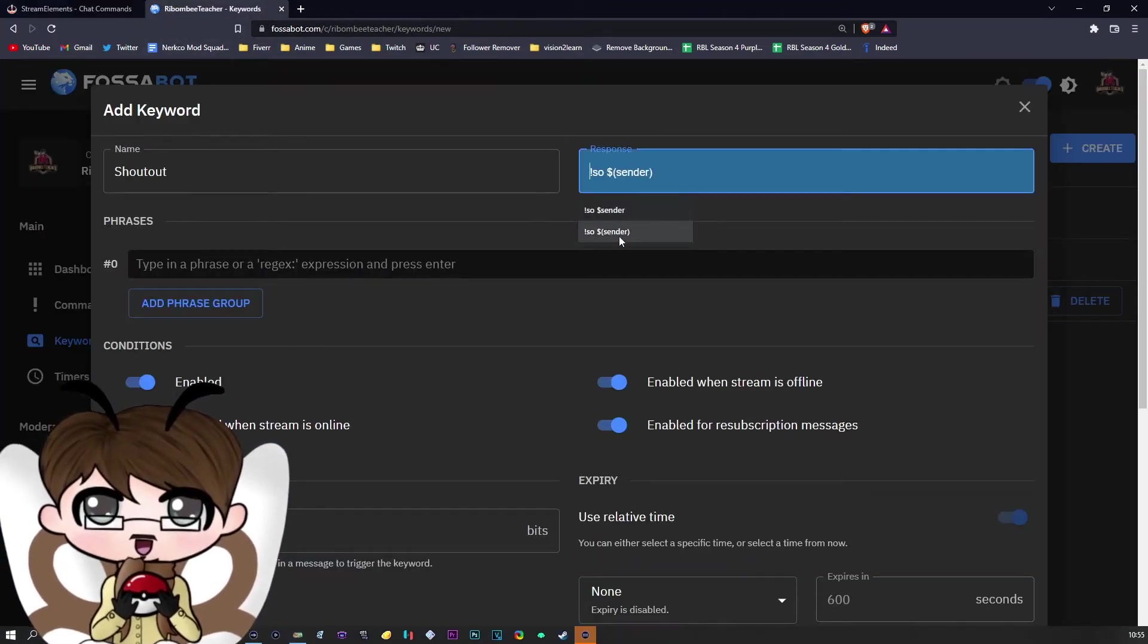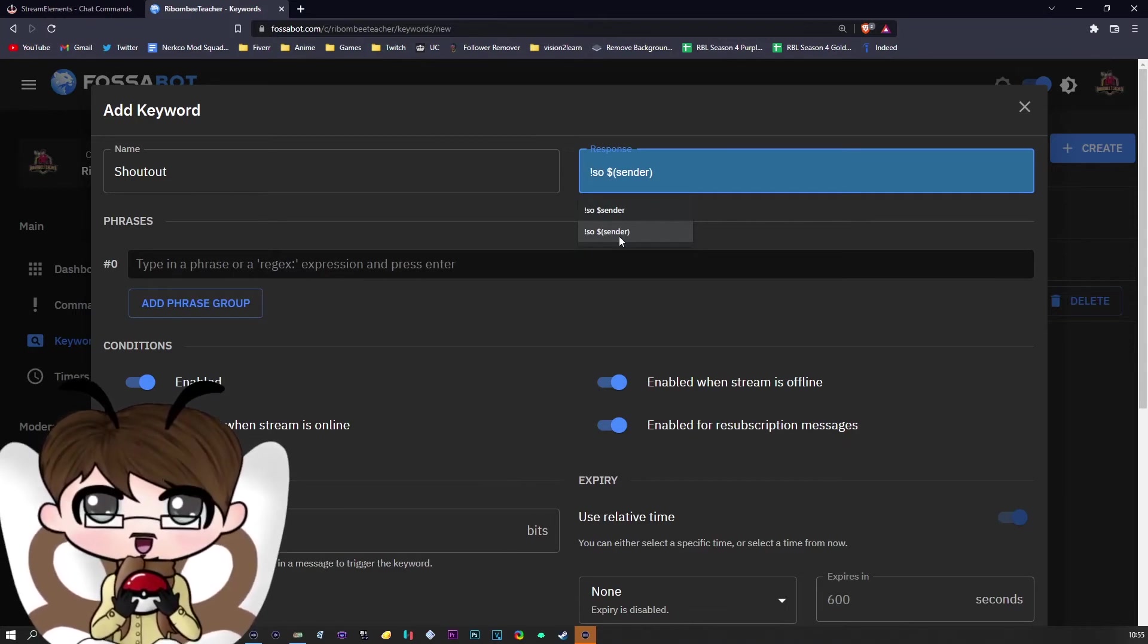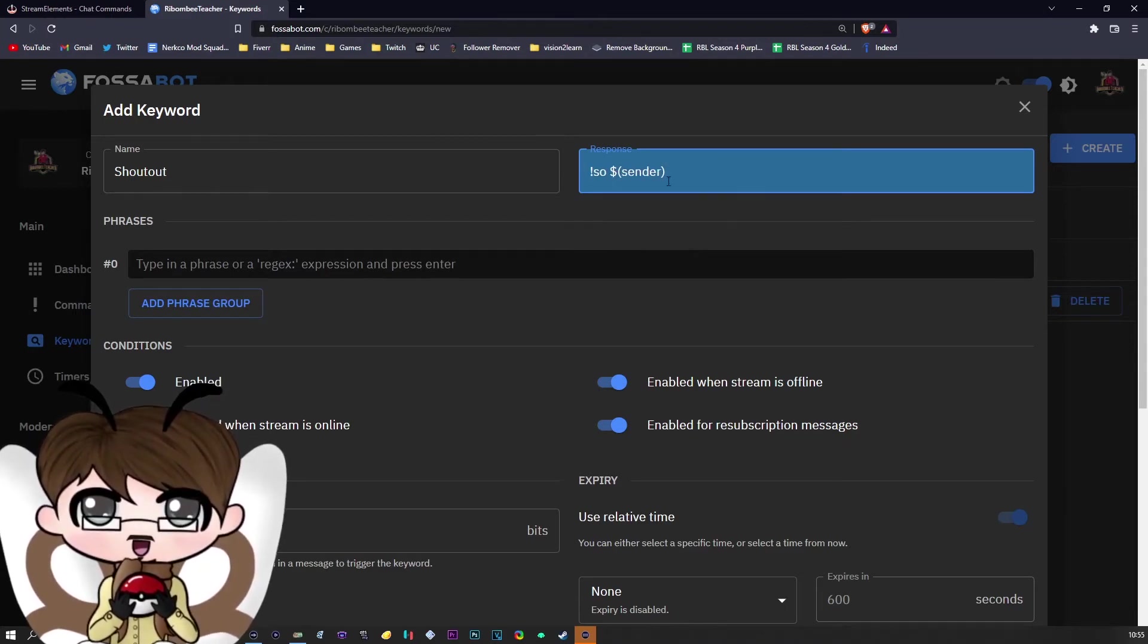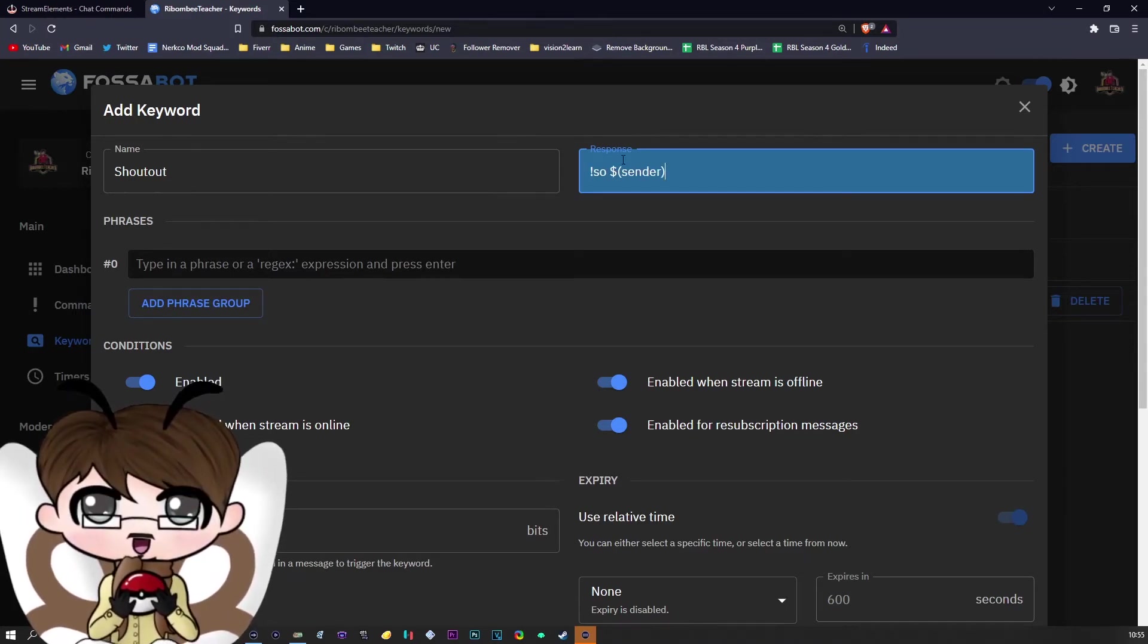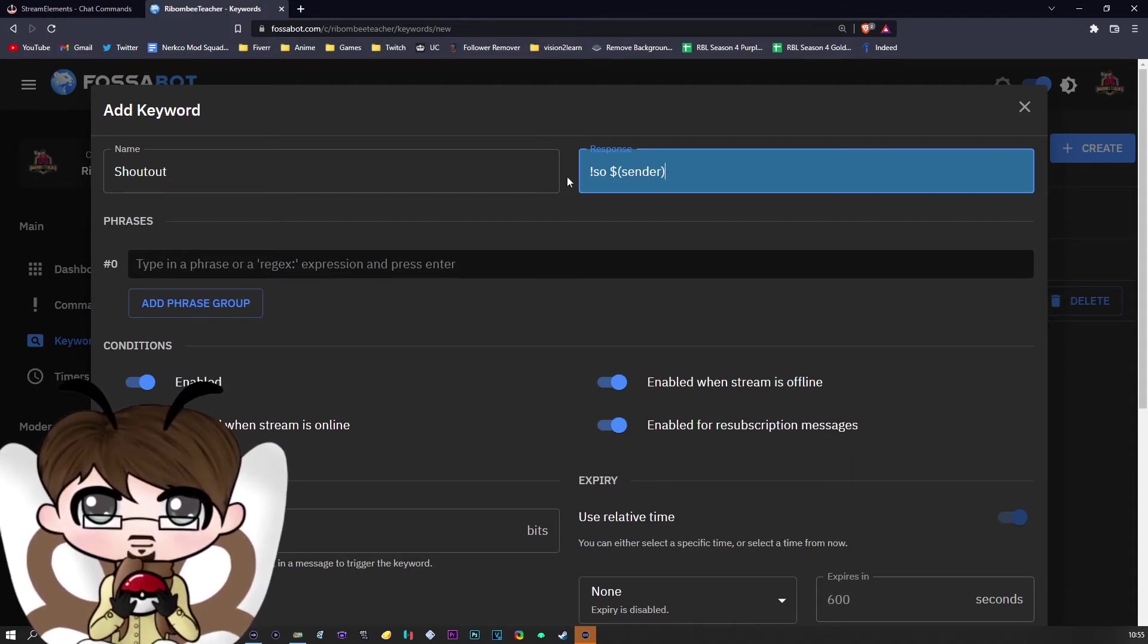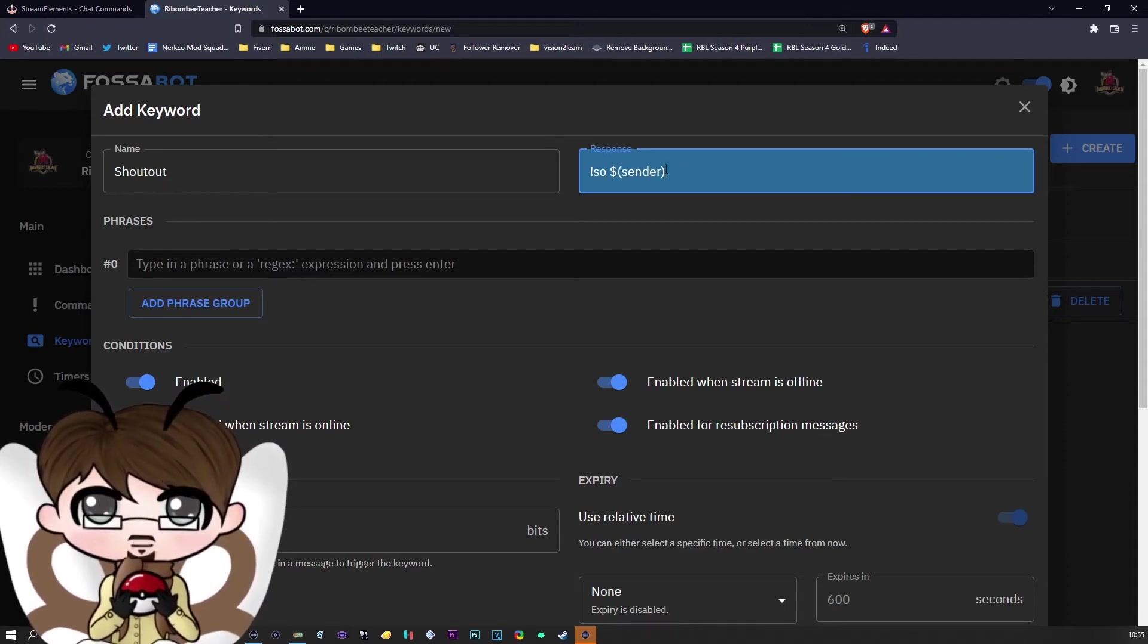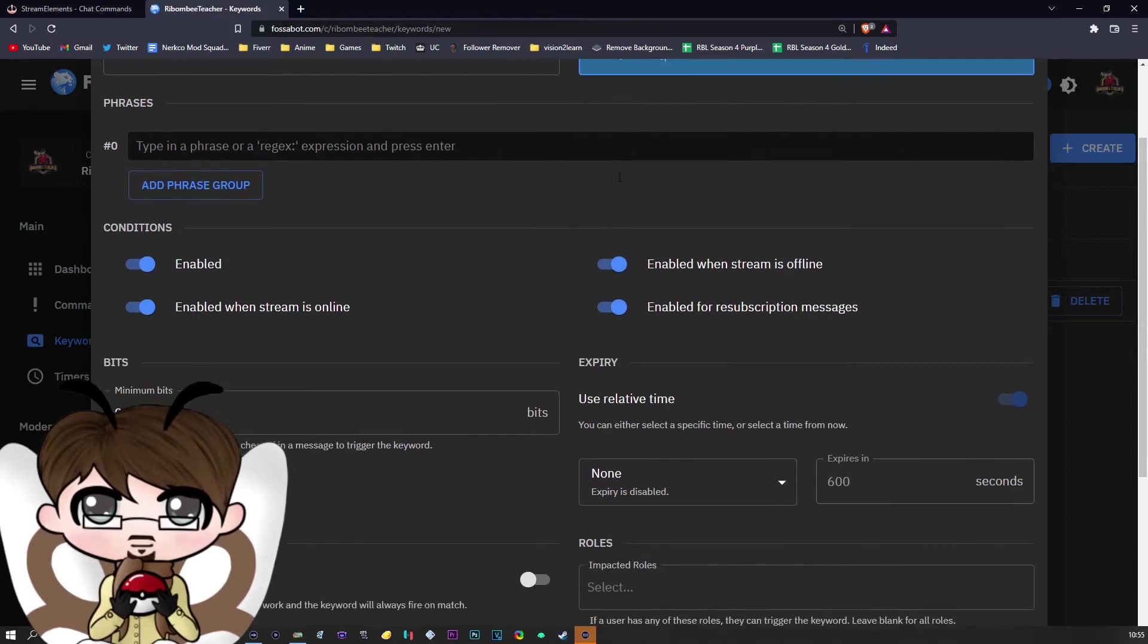So we are going to do exclamation mark, dollar sign, brackets, sender. The brackets are very important because if you don't put the brackets in, it will literally just type 'shoutout sender.' No kidding.